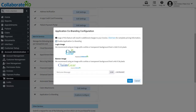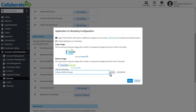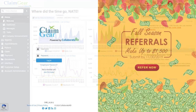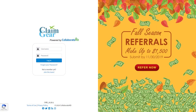You also have the option to add a custom welcome message for your users to see each time they log in. That's it — you are now on your way to communicating your brand and fostering brand loyalty.